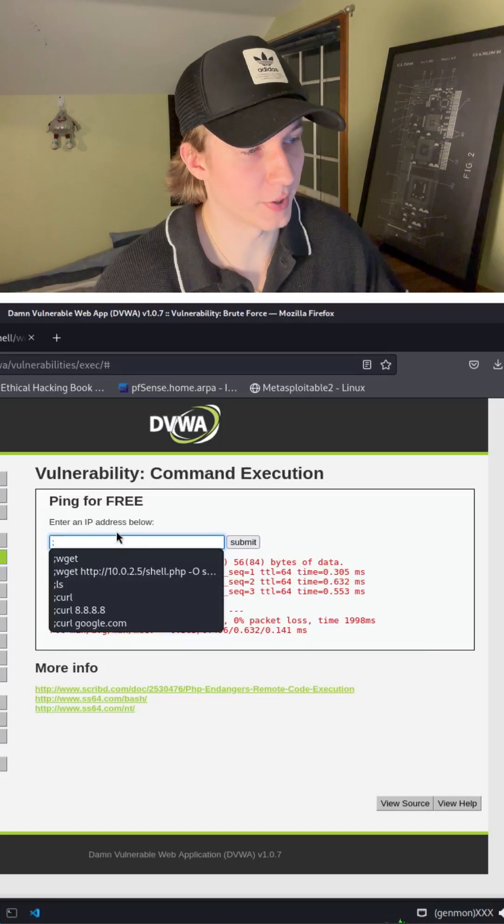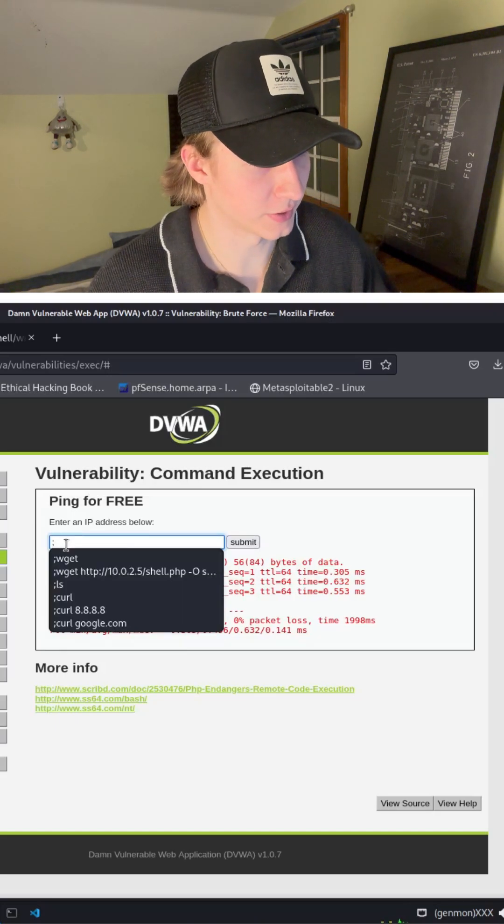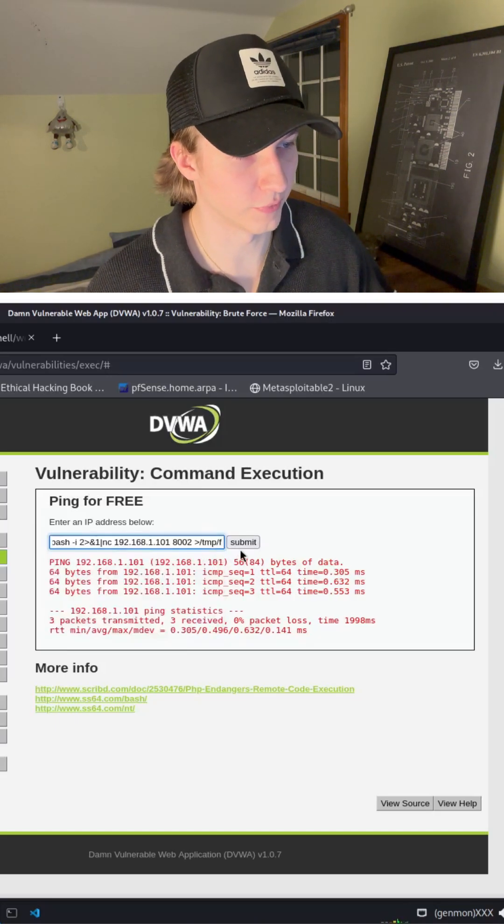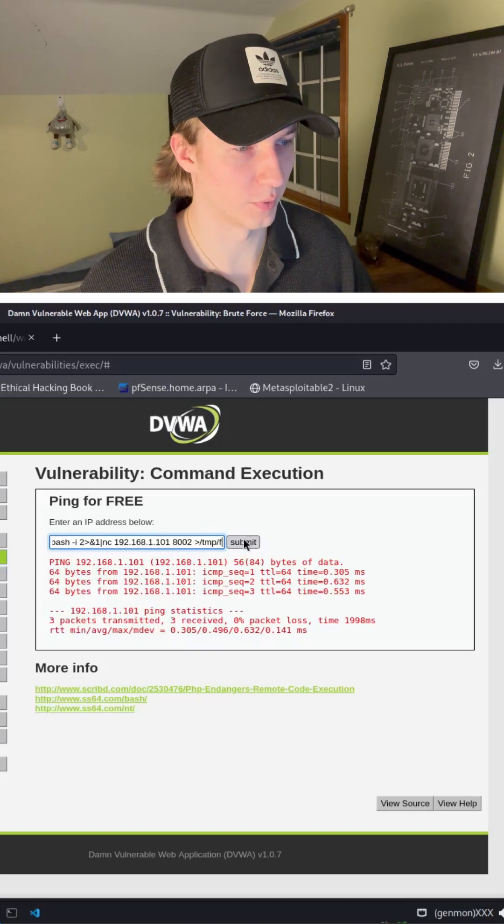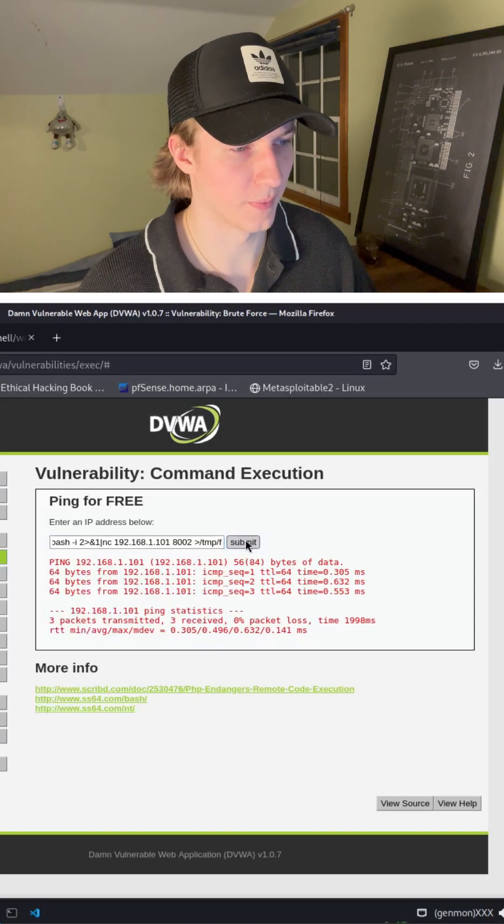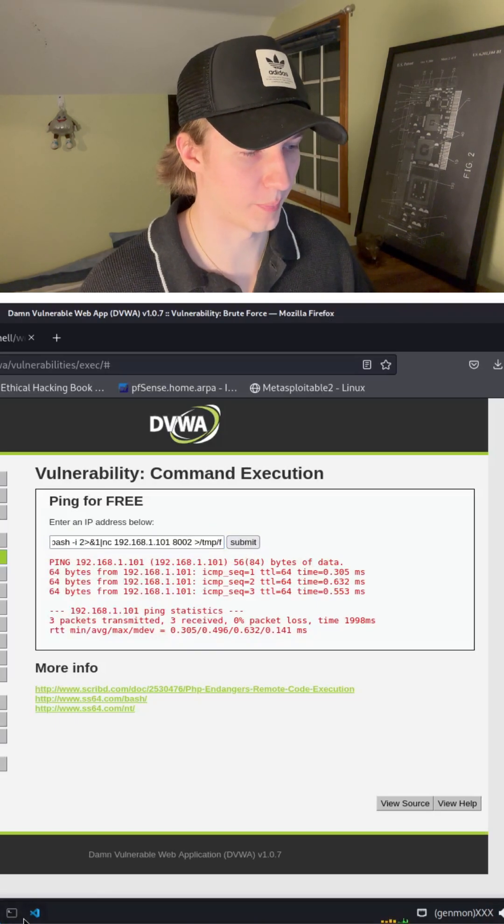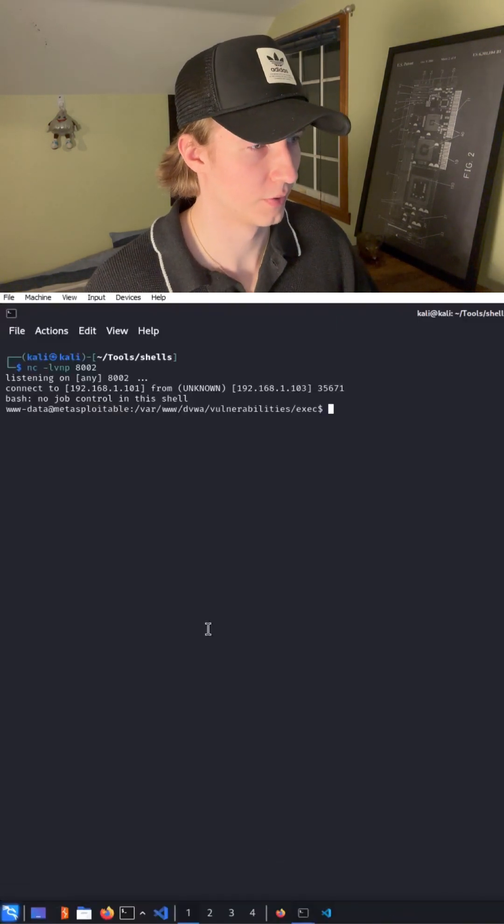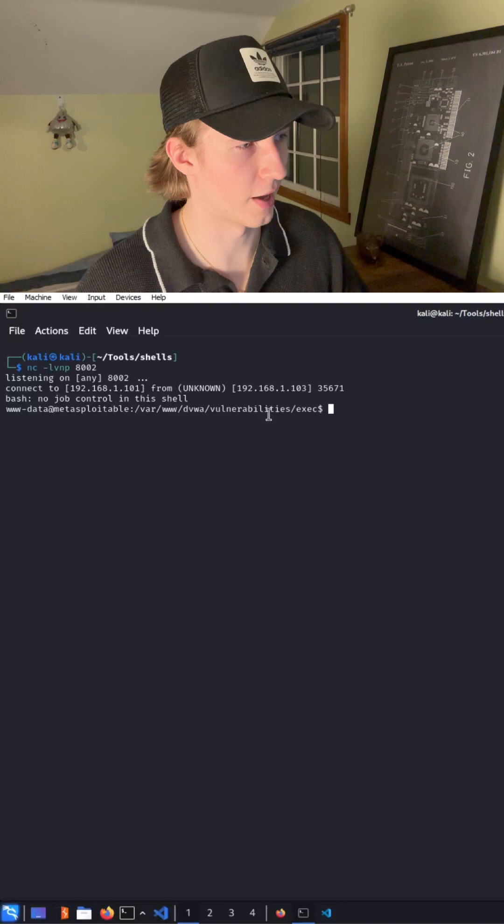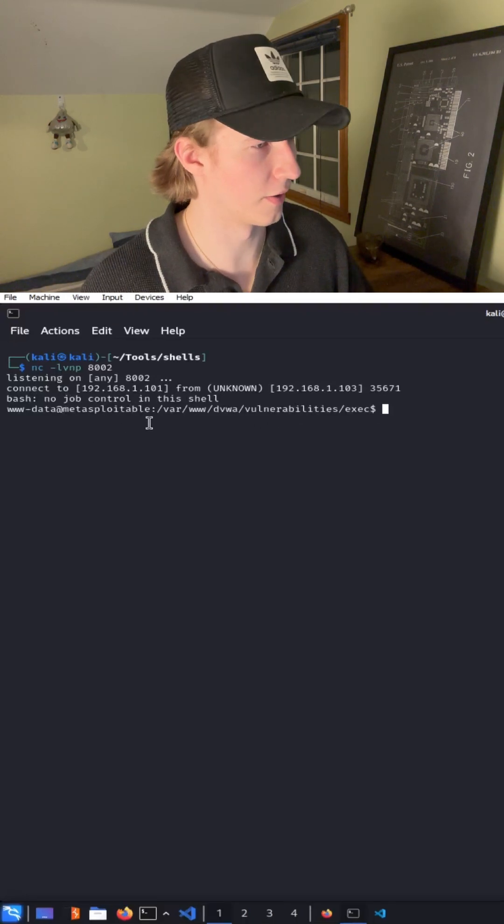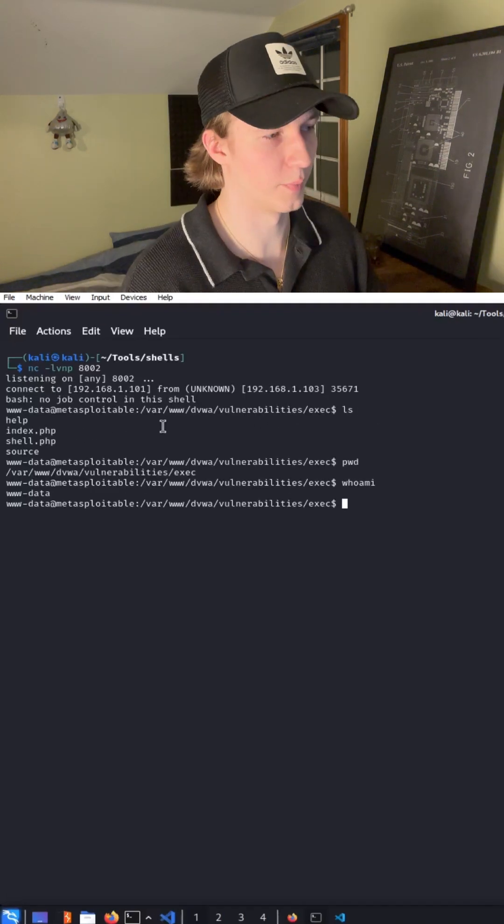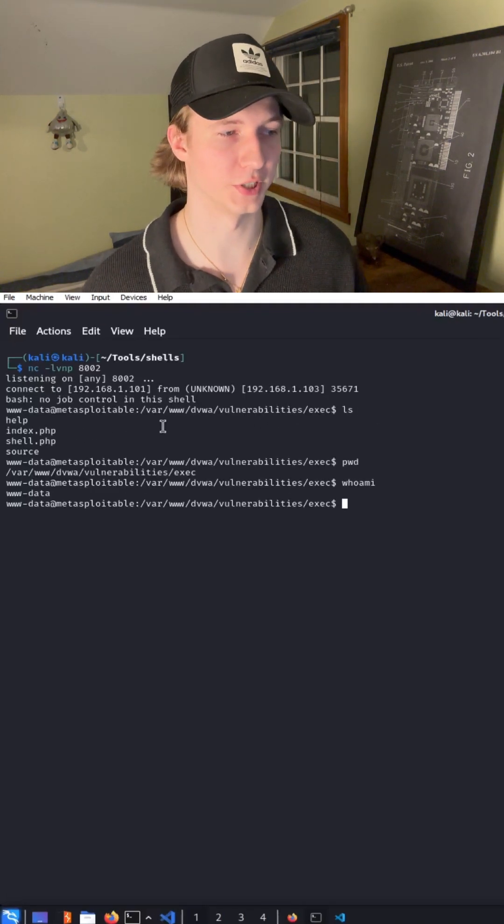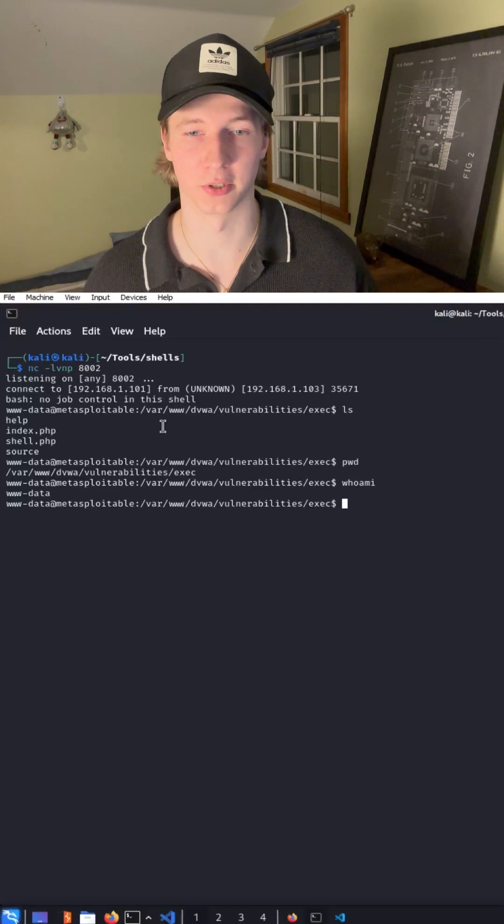So we can escape the ping command by typing a semicolon, and then pasting in our reverse shell, and then once we hit submit, if we check back to our Kali listener, we see that we have our reverse shell up and running, and we can type whatever commands we want on the machine that's running the web server.